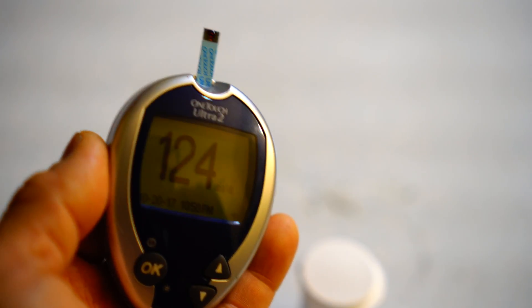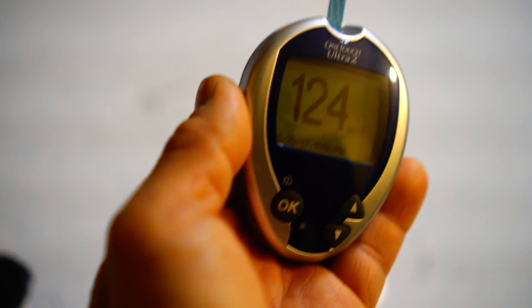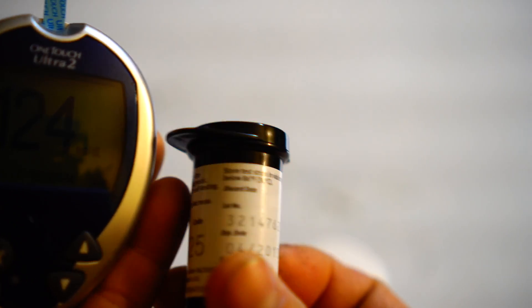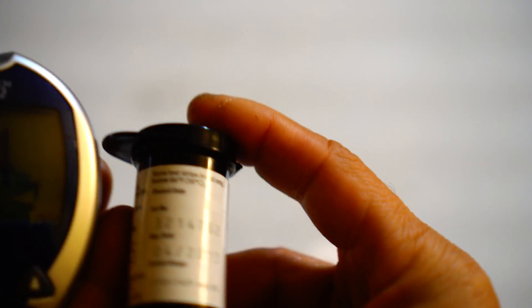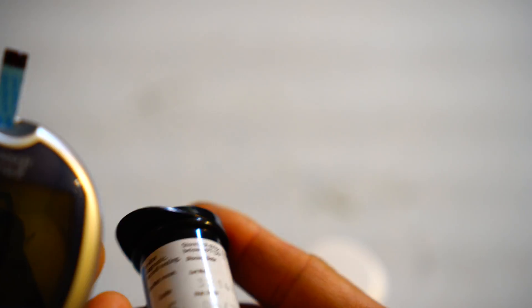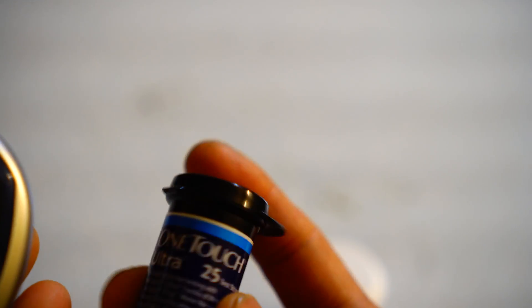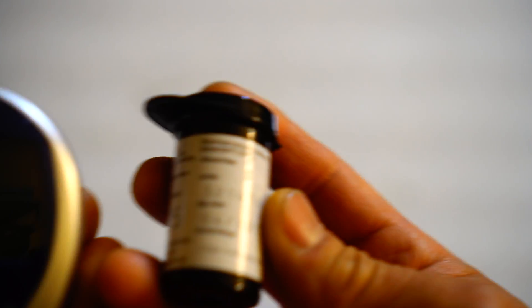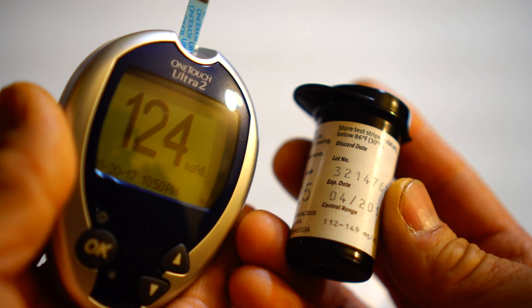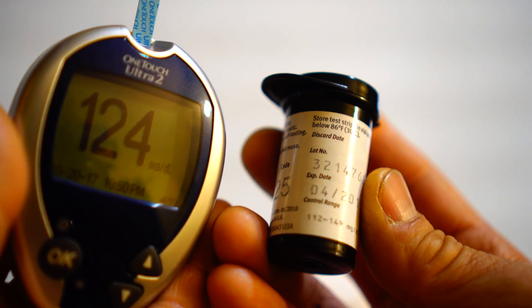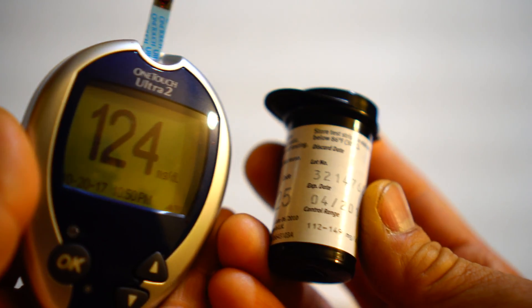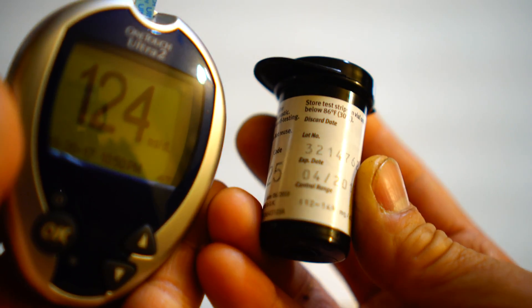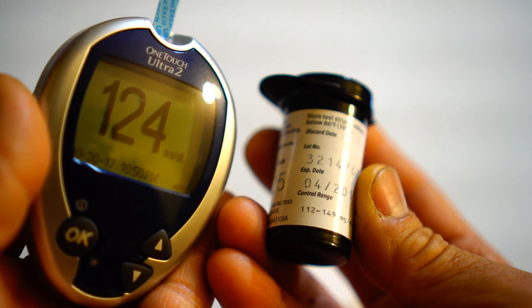124. The vial calls for—let me see what the vial says. The vial calls for 112 to 149, so this four-year-old test strip is able to meet the requirement within the control range.